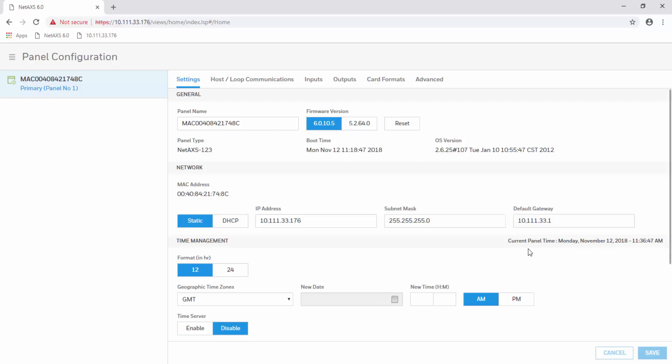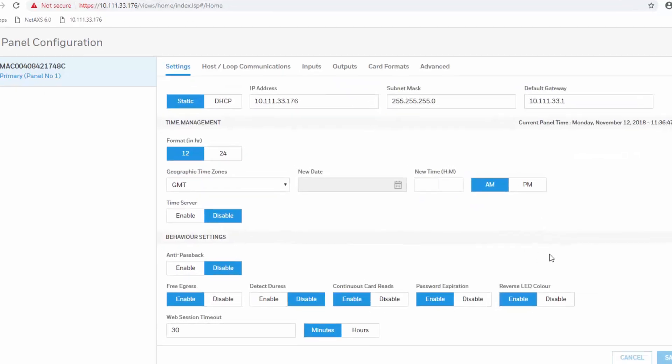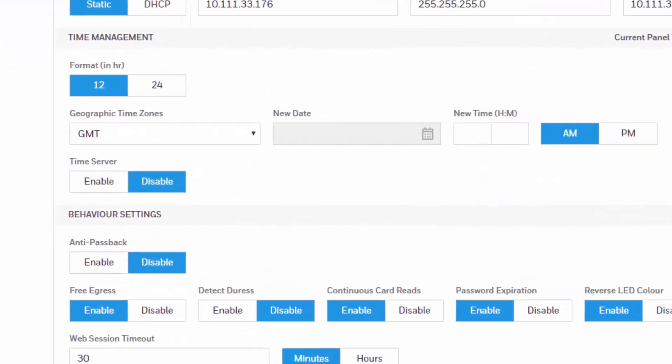In order for us to be using a time server, this panel will need access to the internet. Be sure that you have a default gateway. Then, at time management, hit enable for time server.